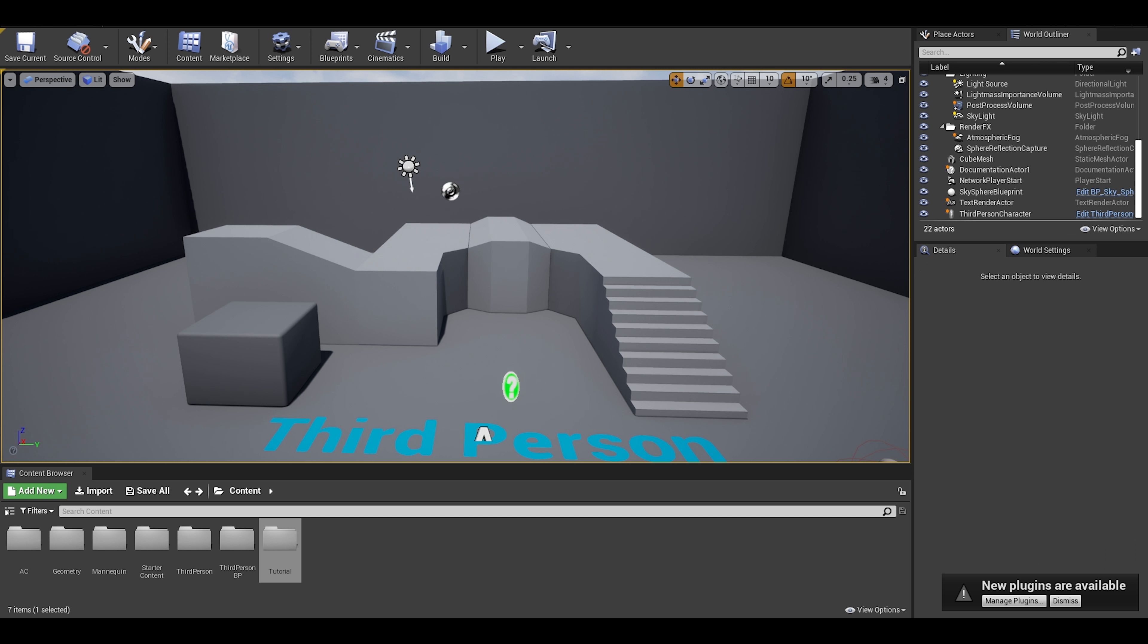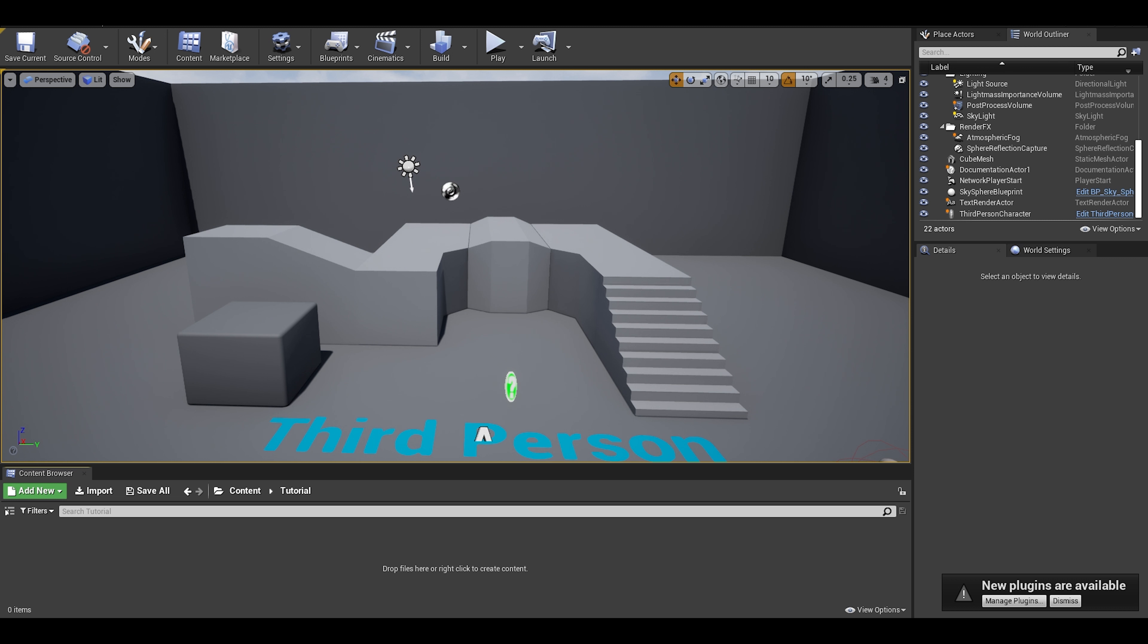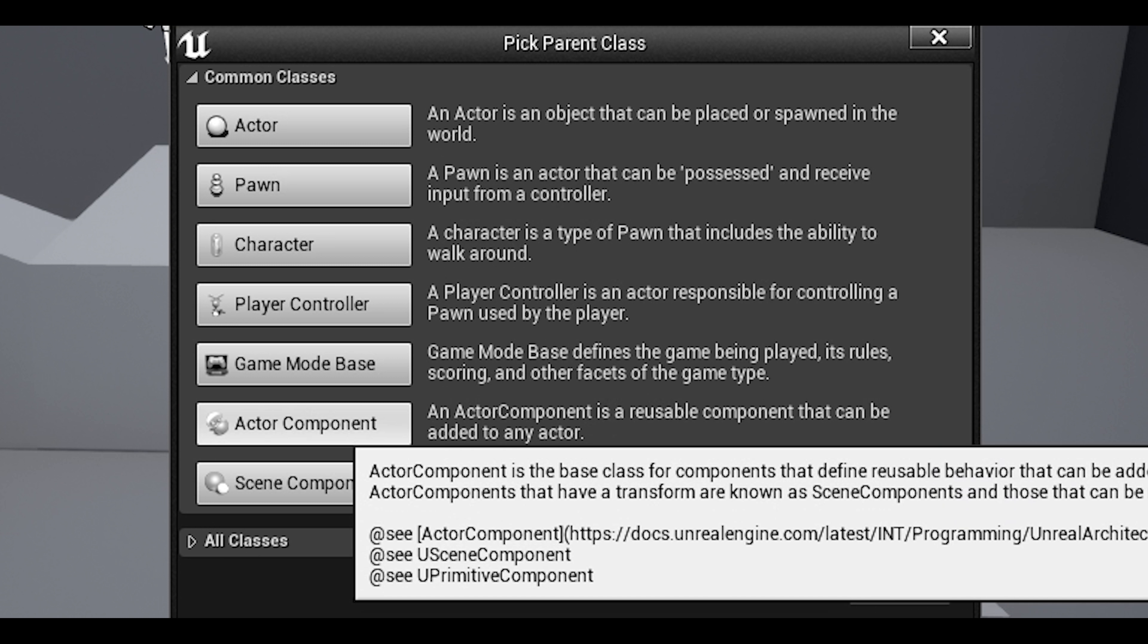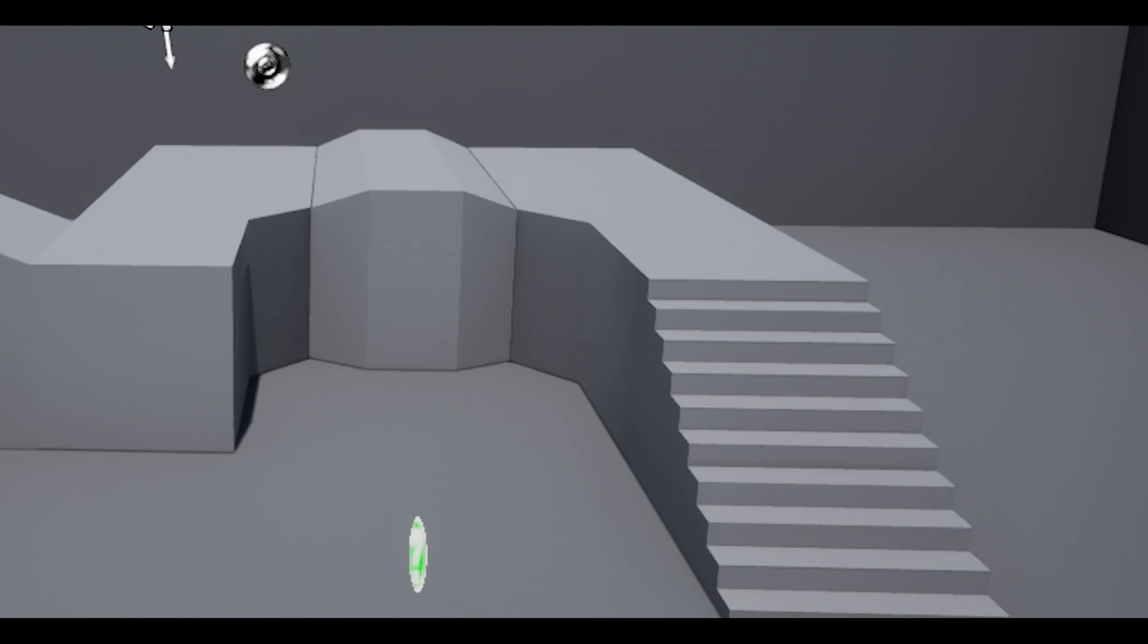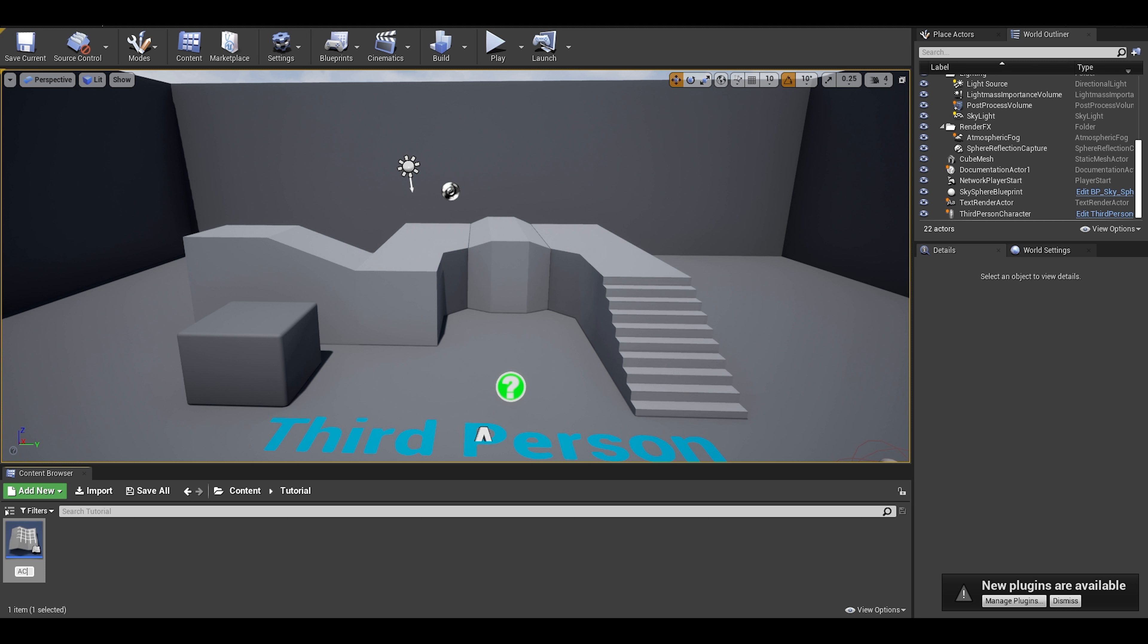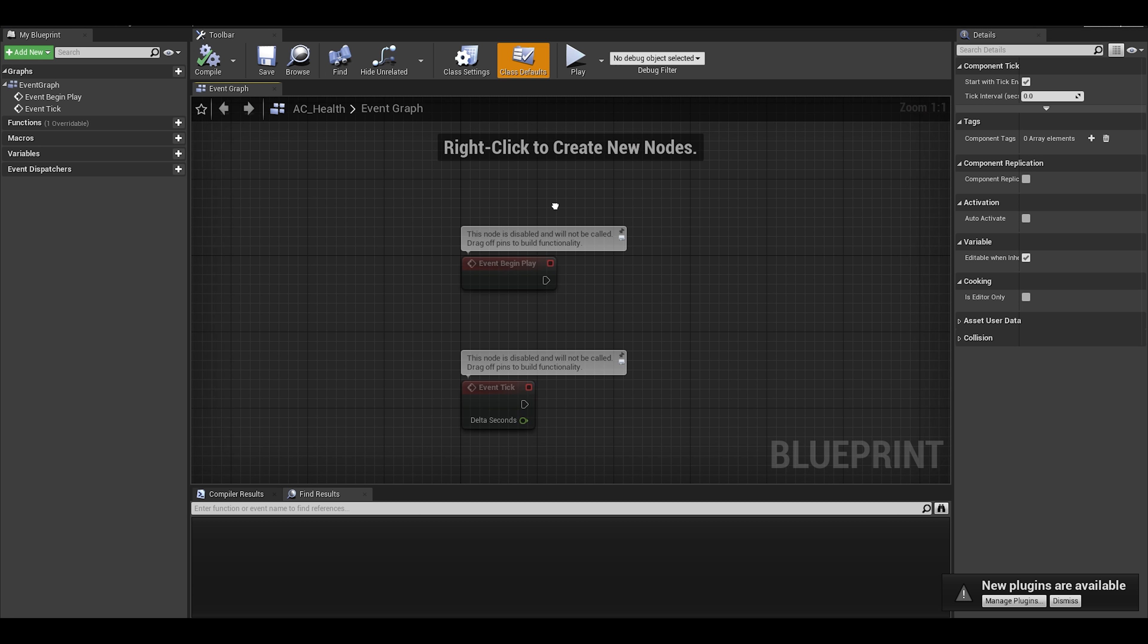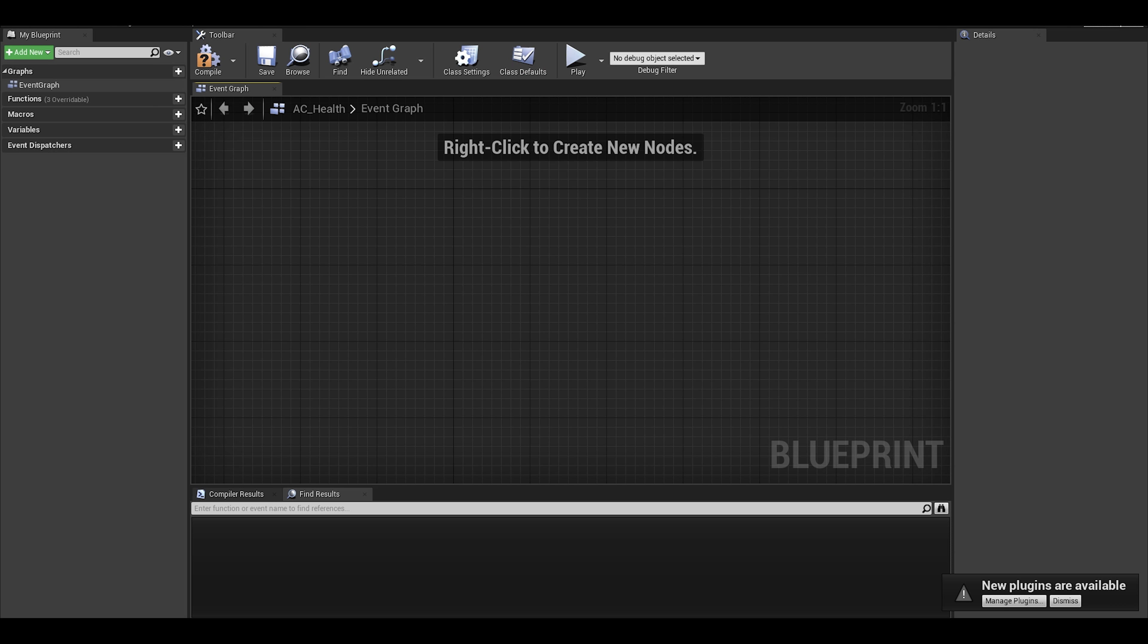Anyway, back to the tutorial. In order to do this, let's create our first blueprint, the actor component. These components can be added on to actors just like if you added a projectile movement or character movement component. This component can be used by multiple actors. Name the health component and then we can open it up.